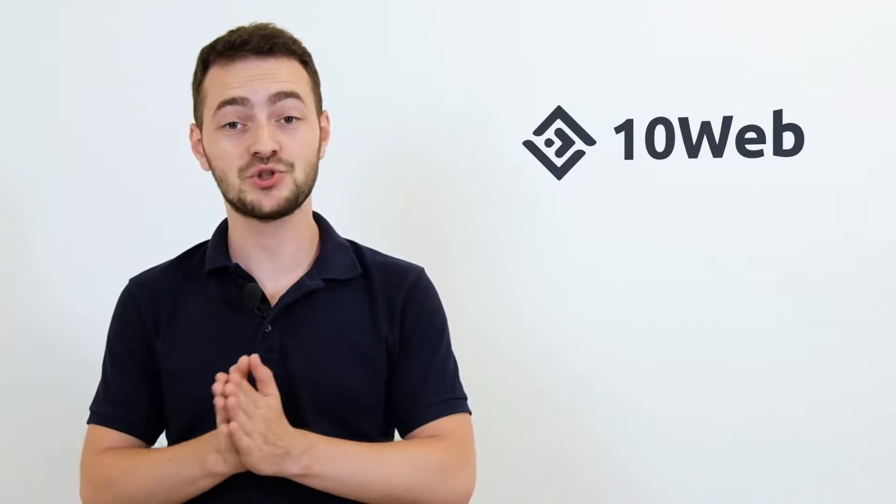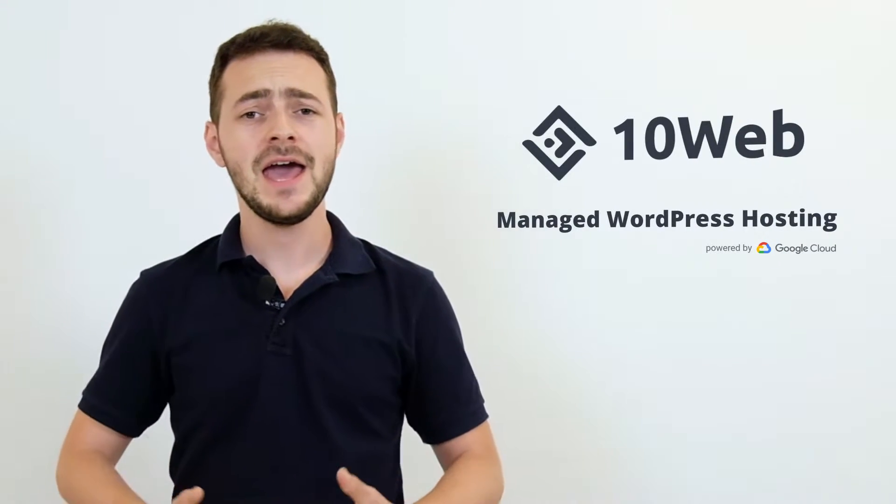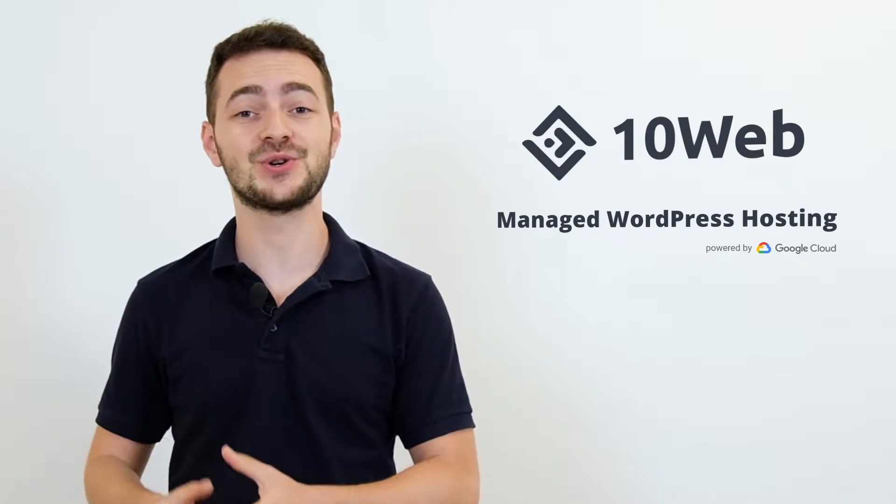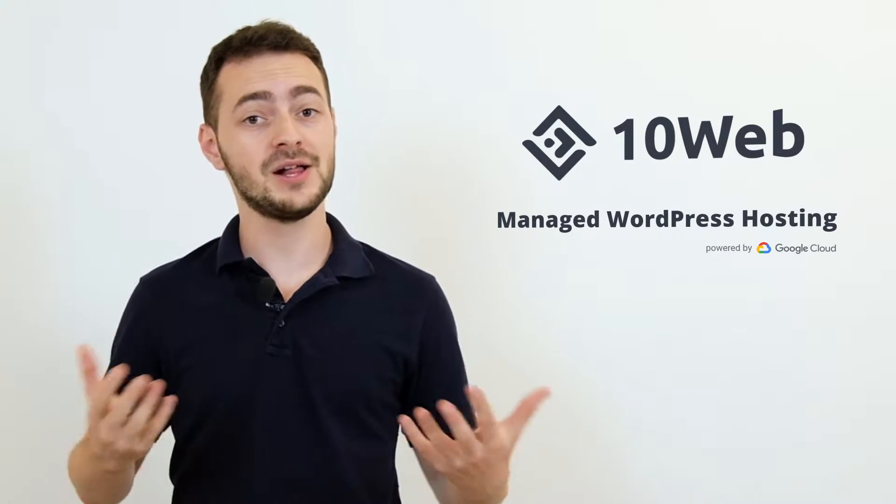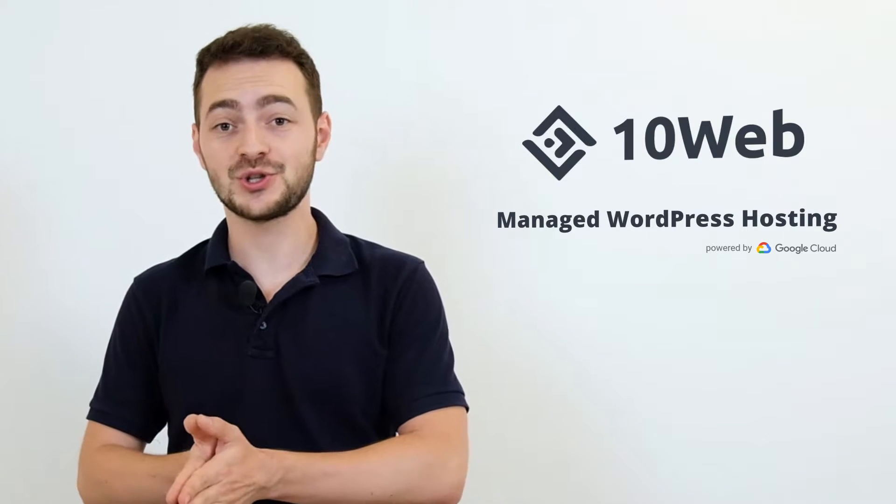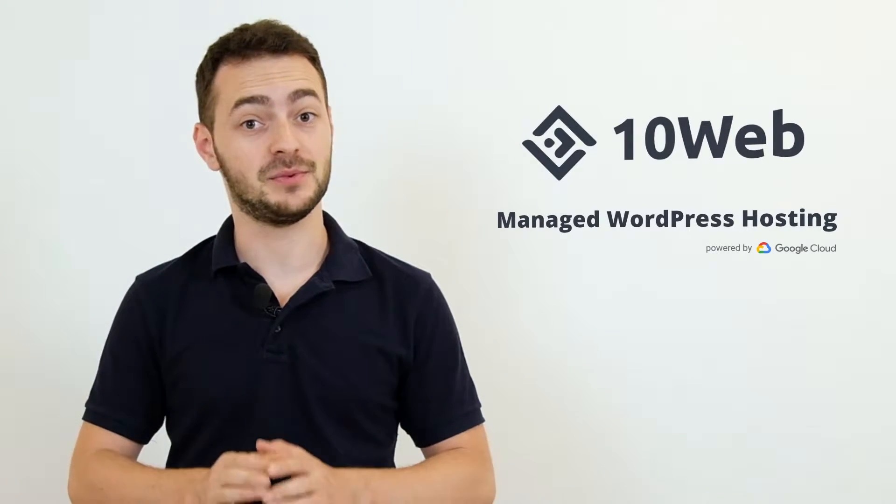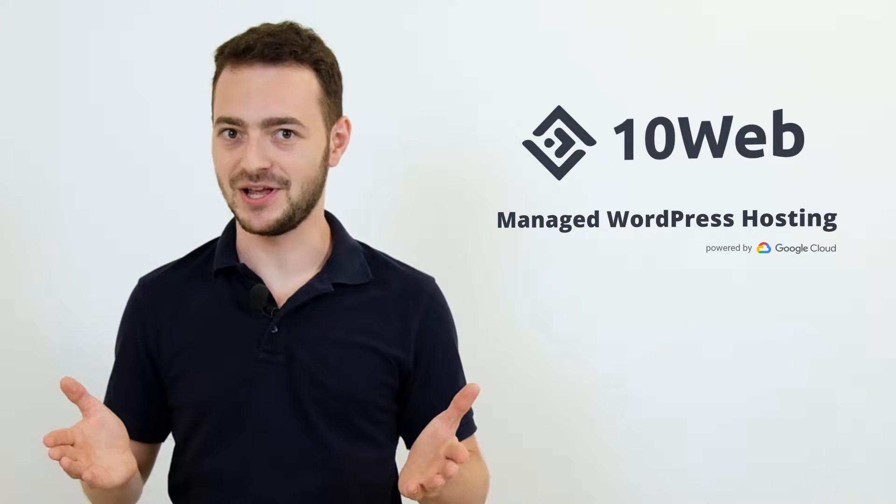At 10Web, we offer managed WordPress hosting on Google Cloud and we're simply obsessed with providing our WordPress users with a high page speed score. We guarantee that any website hosted on our platform or migrated from elsewhere, no matter from which hosting provider, will automatically get a 95-plus page speed score. Sounds like a miracle, but it's a sweet reality.